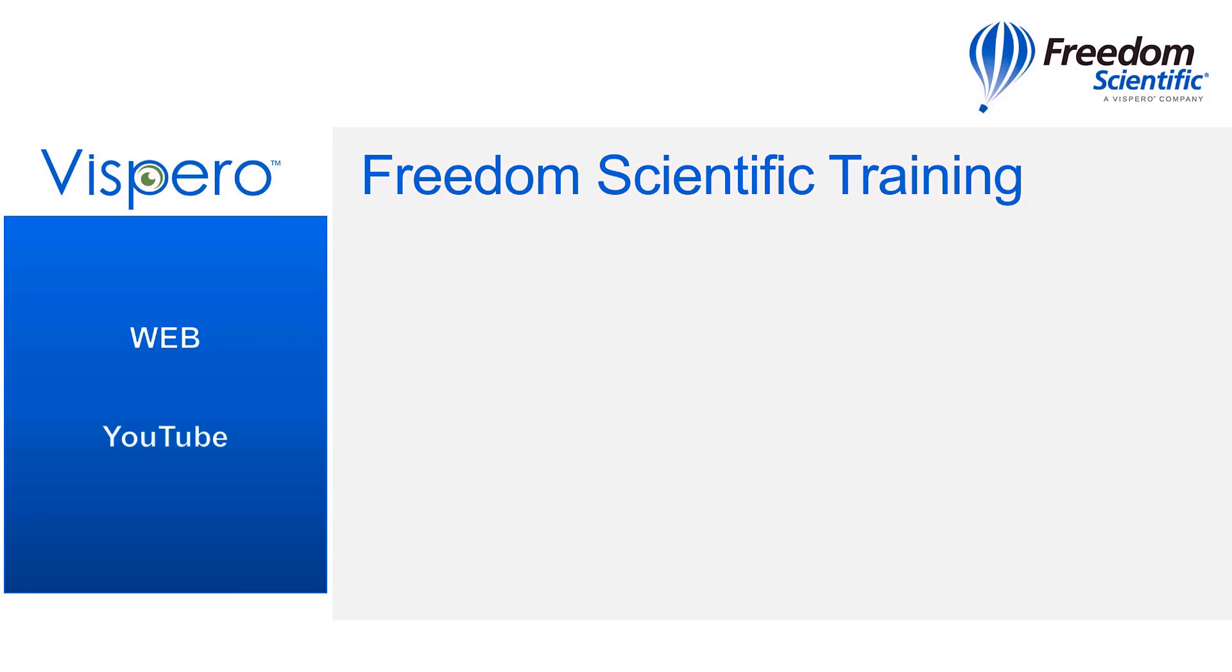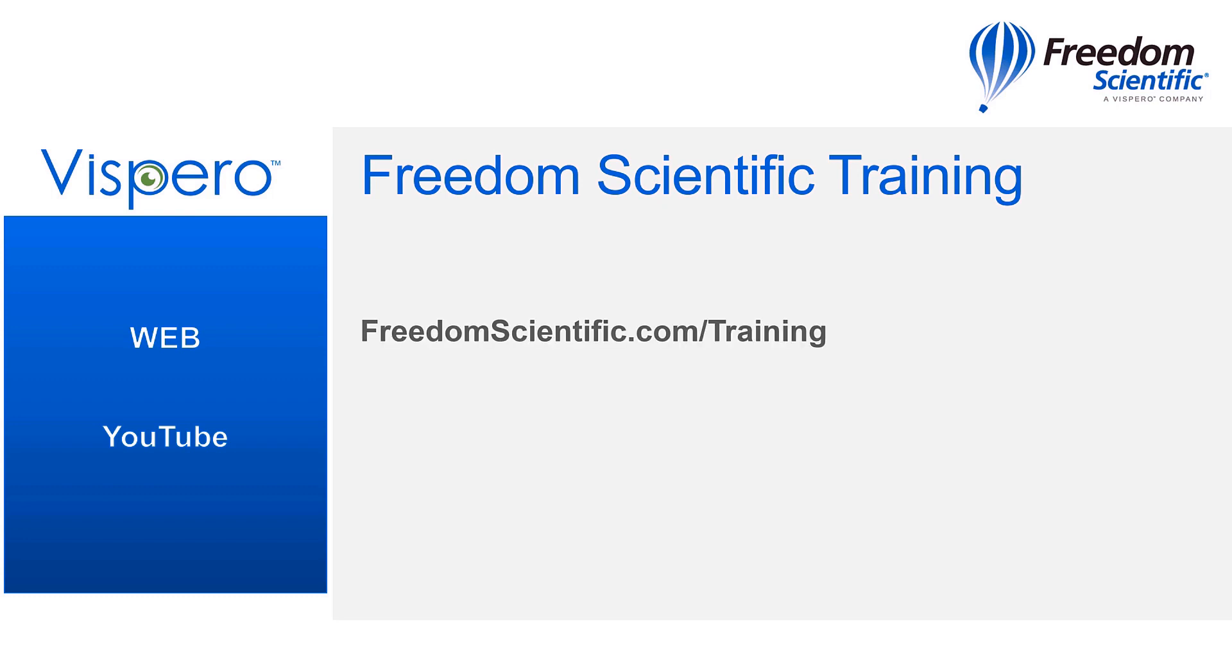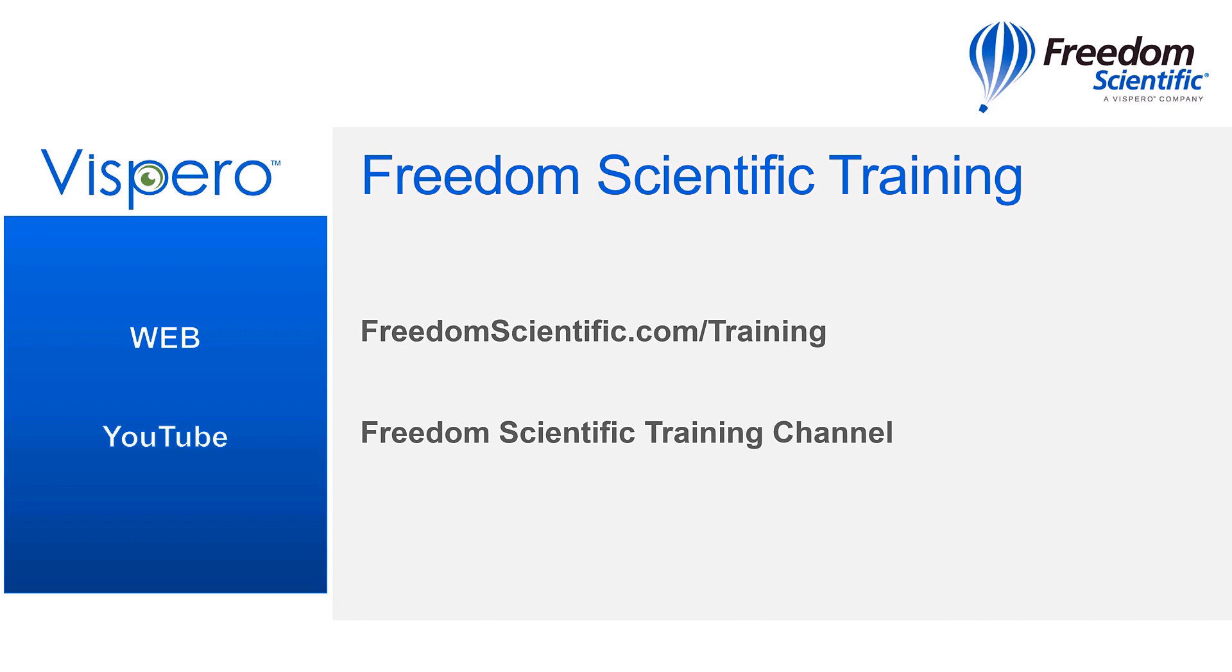Freedom Scientific, a Vispero brand. If you are interested in other training, please visit us on the web at freedomscientific.com/training and on YouTube on our Freedom Scientific training channel. Thank you.